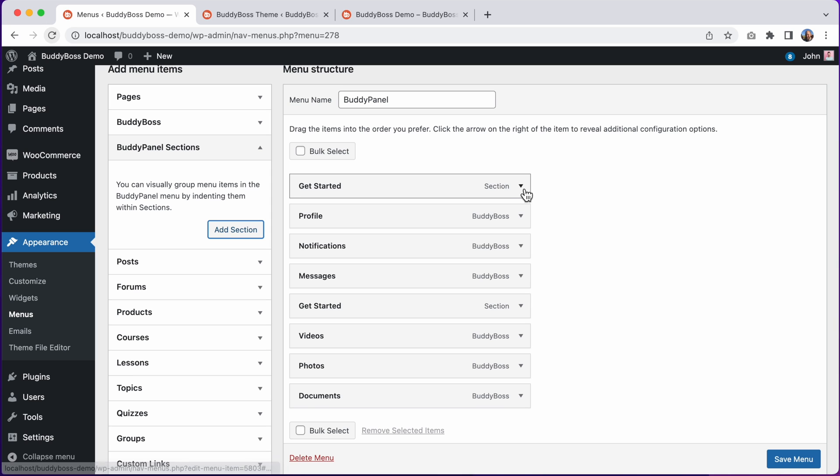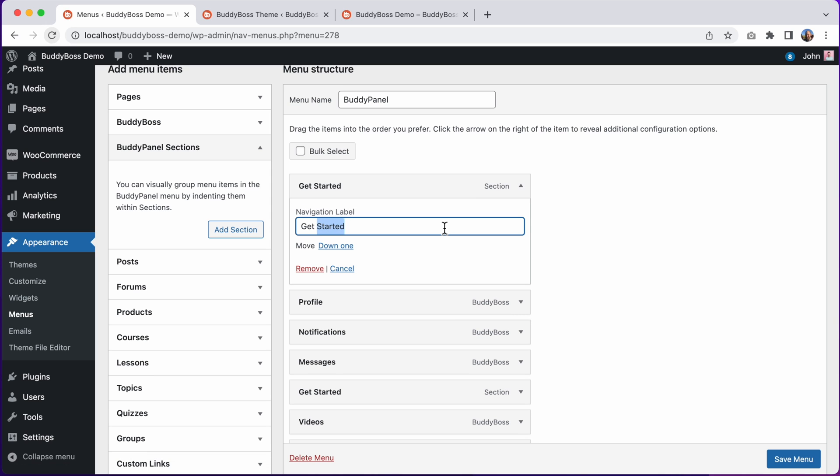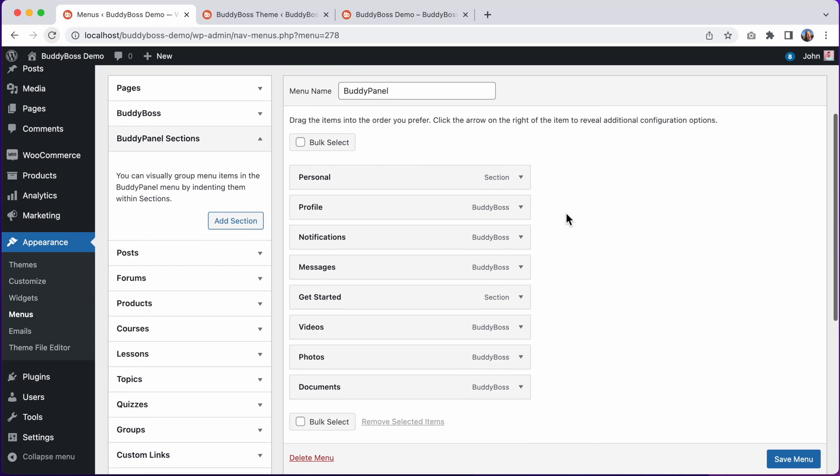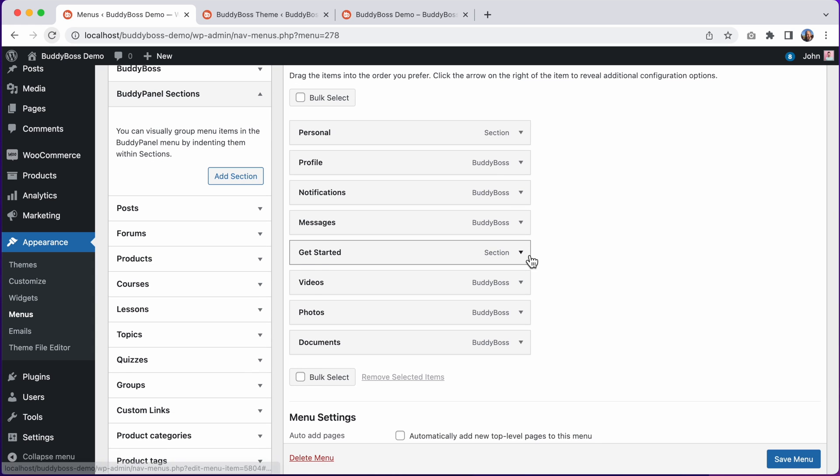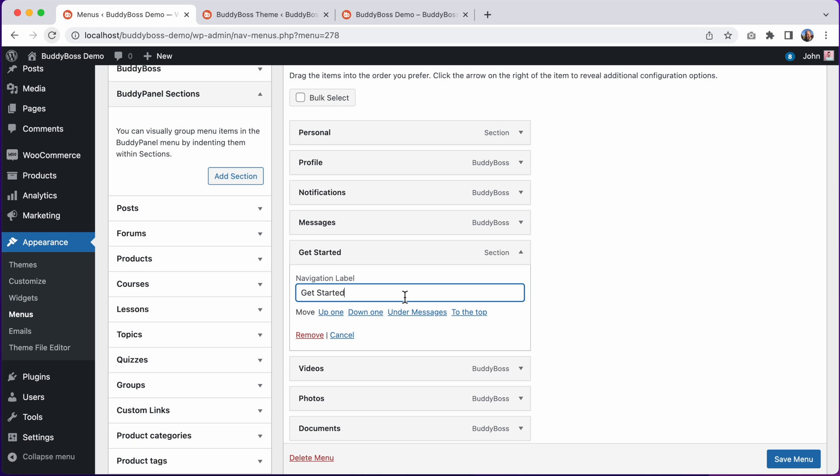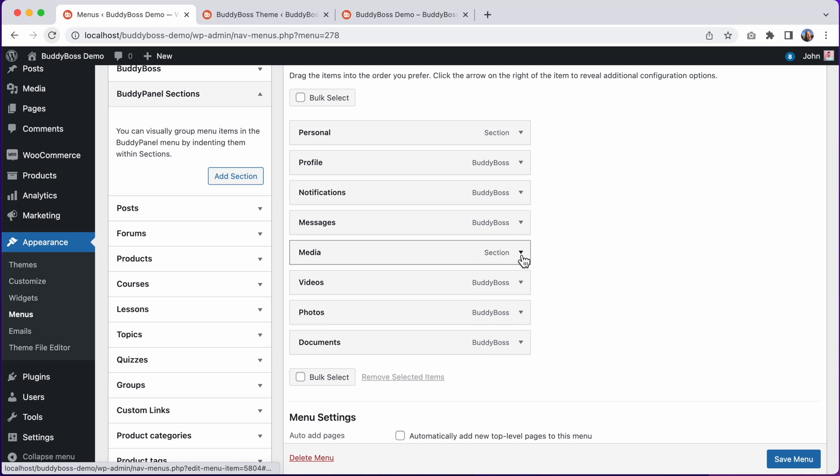And I'll rename them. I'll call this one Personal. And I'll call this one Media. And let's click Save Menu.